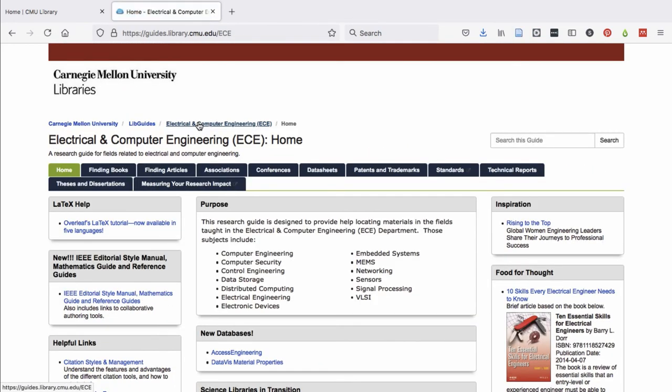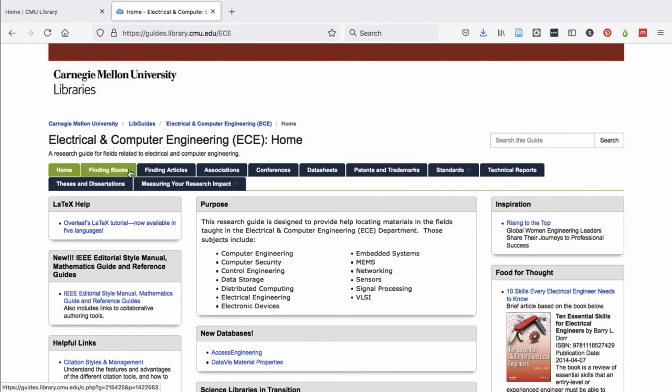These research guides contain tabs with different types of information and lists of resources to help you find and conduct research in specific disciplines.